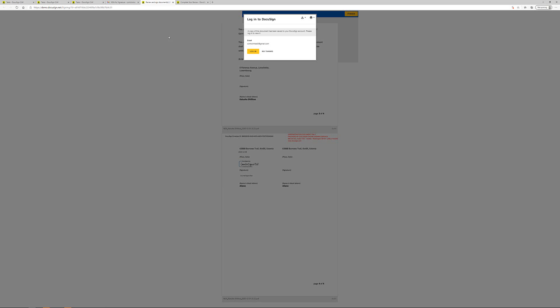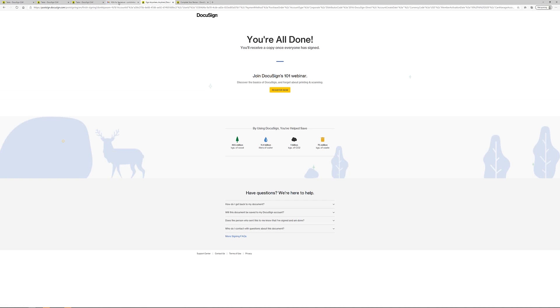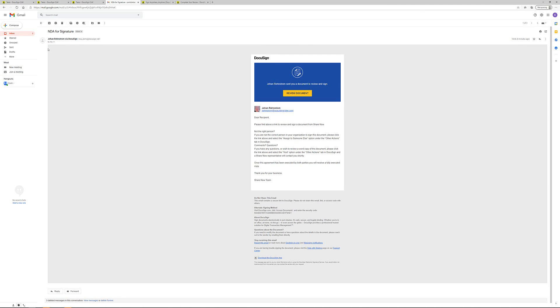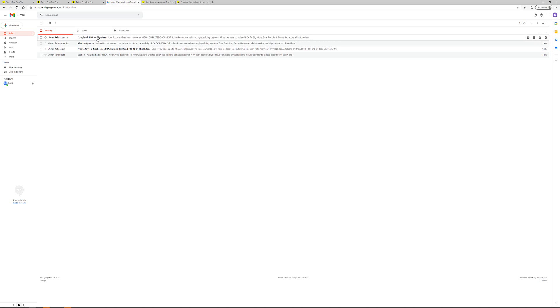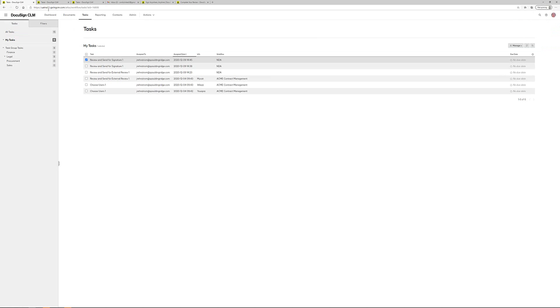And once I click finish, all the different actors in the process will be receiving an email with the completed document. And if I go back into the system, I can use the search function to search for documents that has been modified by myself today.